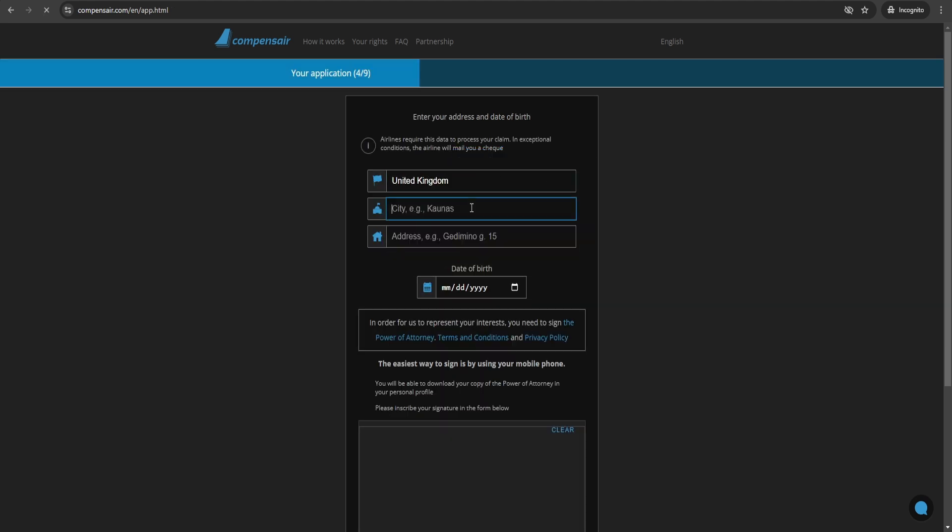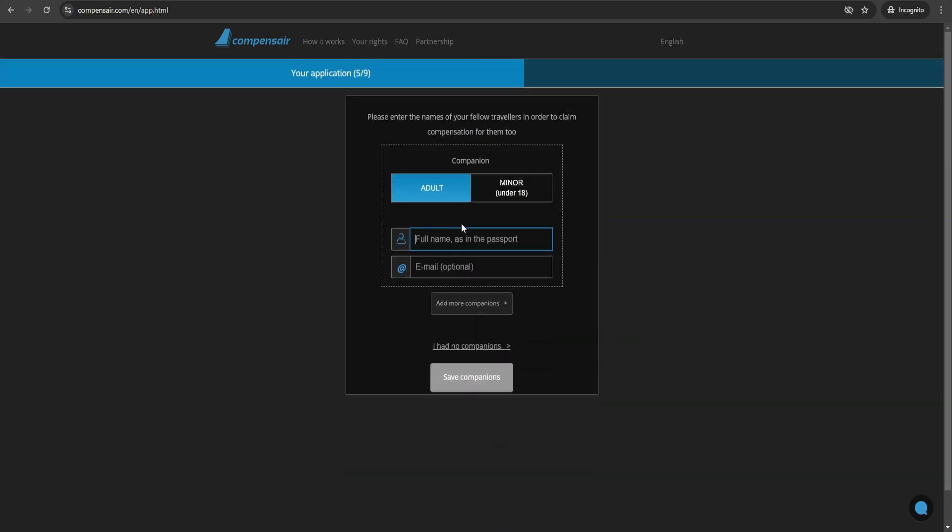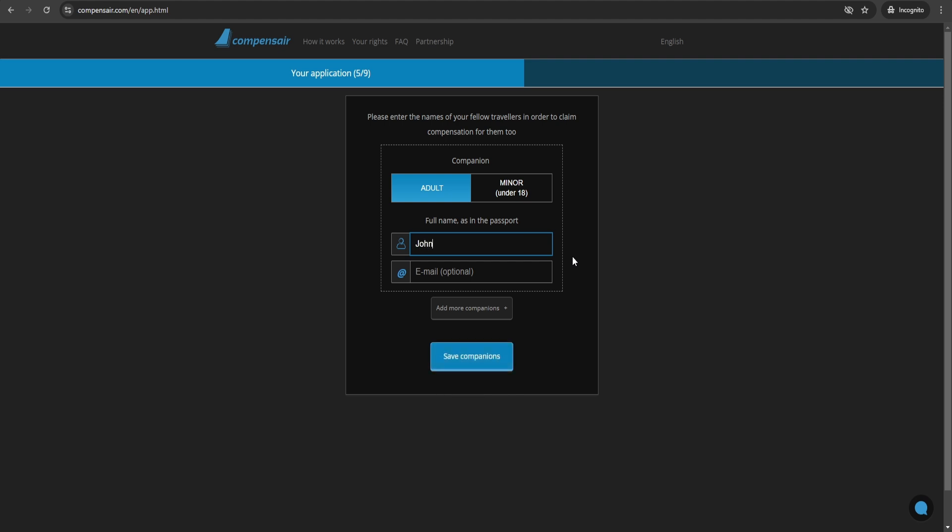Compensaire can help you whether you're flying with a single airline or had multiple carriers. Their platform takes care of all the paperwork and legalities, making the entire process hassle-free. You can claim compensation for flights within EU, flights leaving EU, or even for flights outside Europe under certain conditions.